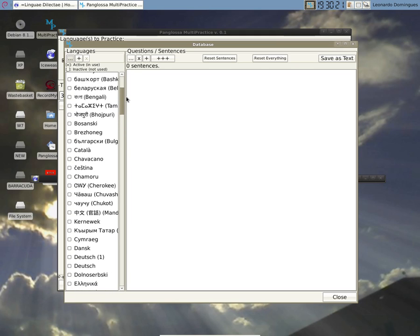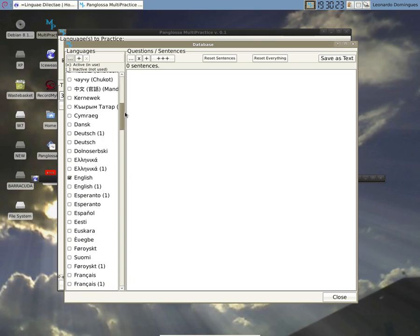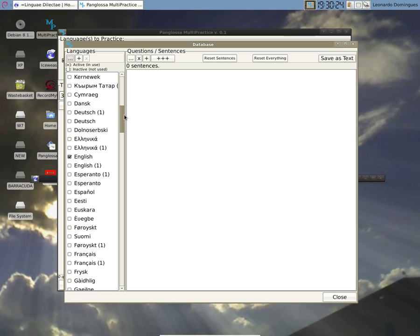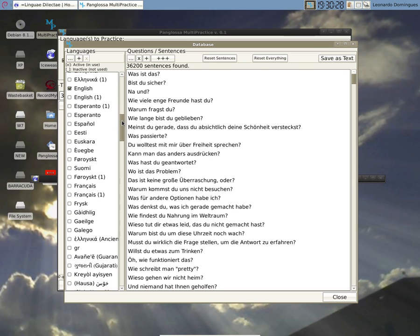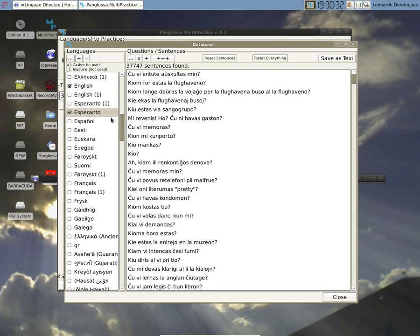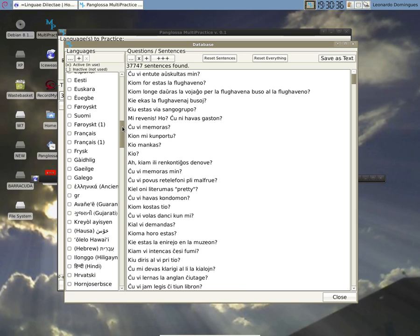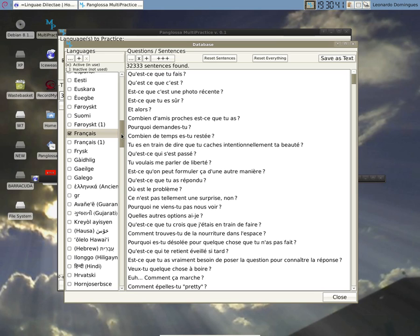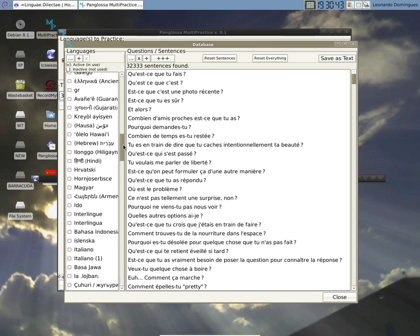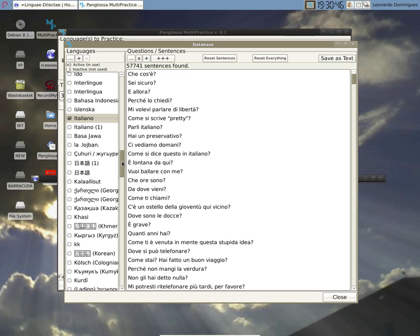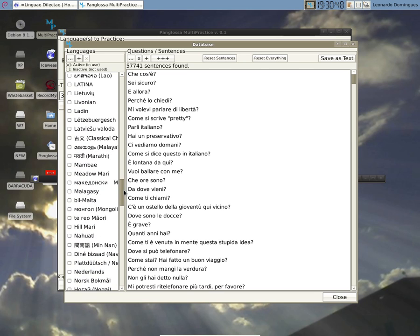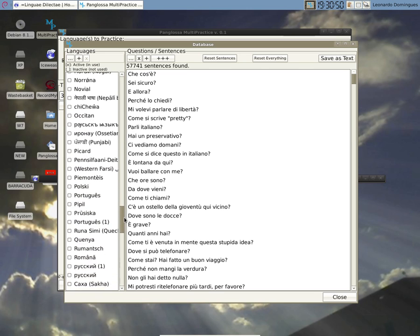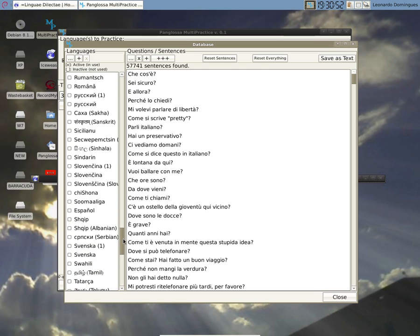Now I'm going to activate a few languages, for example Deutsch. I'll activate only the ones I'm currently studying for a practice session. Esperanto, Français, Italiano,